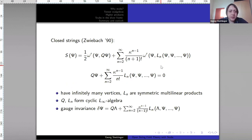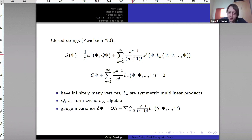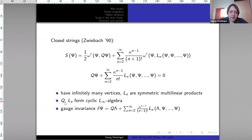As opposed to that, some things about closed strings. For closed strings the action looks a bit more complicated. The kinetic term is almost the same, except now we have both holomorphic and anti-holomorphic sectors — a CFT without boundary. Then we have infinitely many vertices given by products Ln, which are symmetric multilinear products combined with some symplectic form, giving rise to these vertices. As a result, the equations of motion also have infinitely many terms, and the Q and Ln form a cyclic L-infinity algebra.